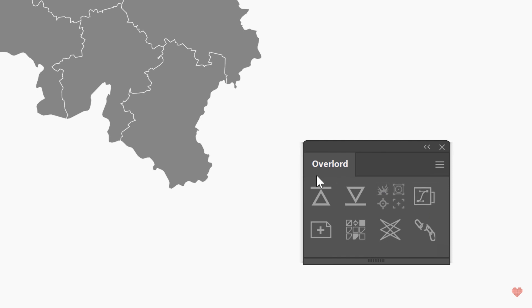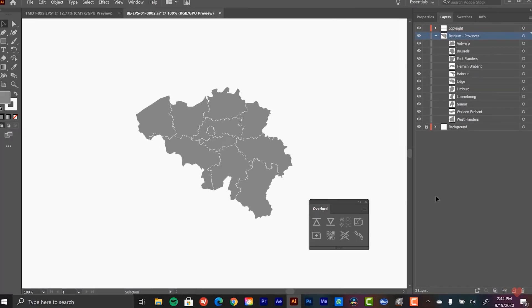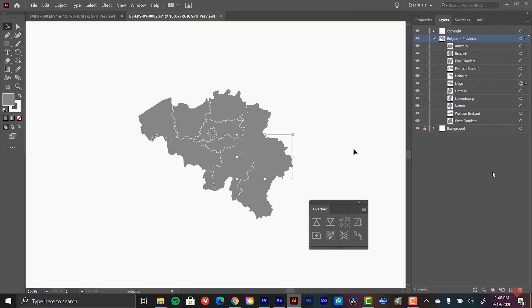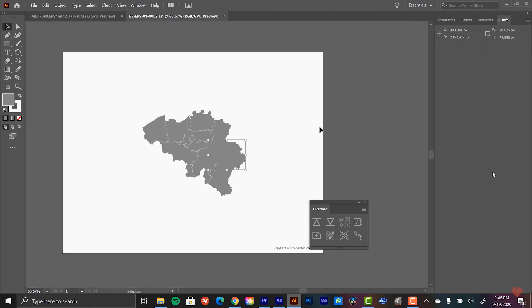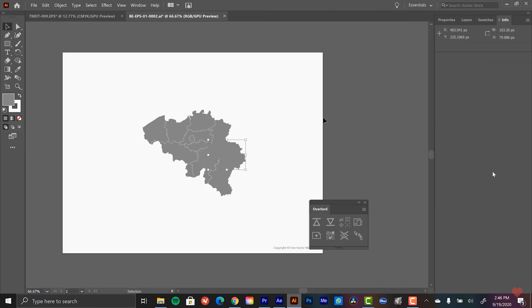Honestly, if I was limited to just using one tool from this list, it would be Geo Layers. But if I was limited to two tools, the second one would definitely be Overlord.